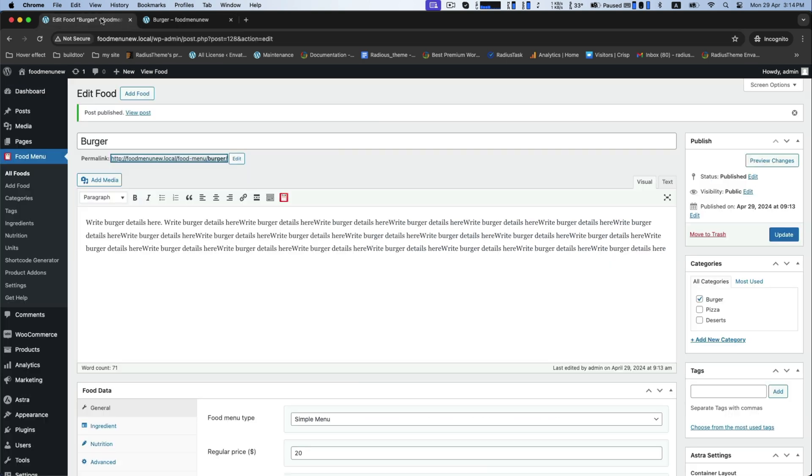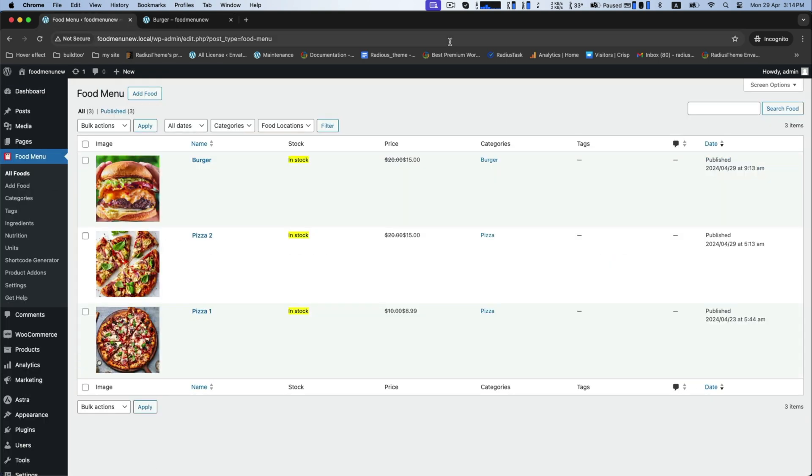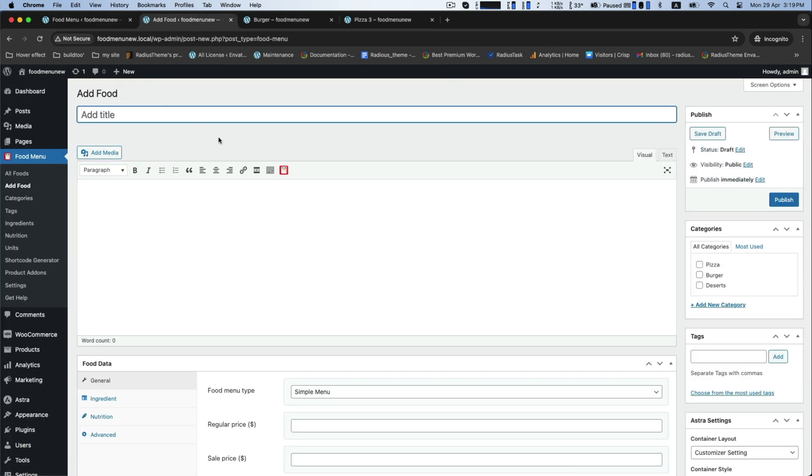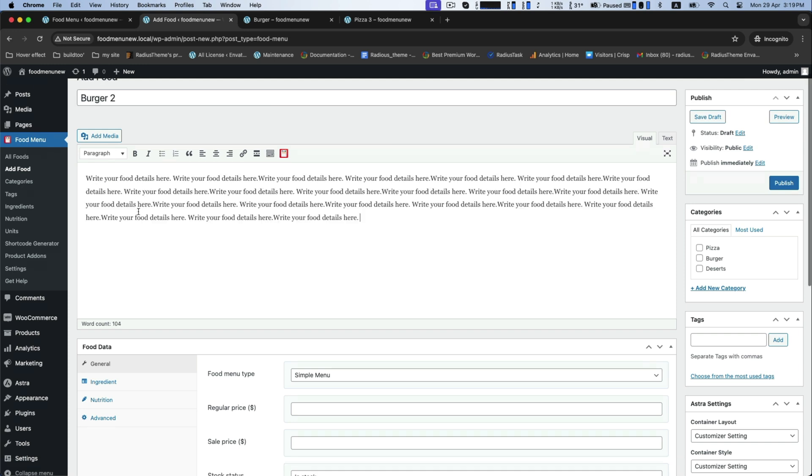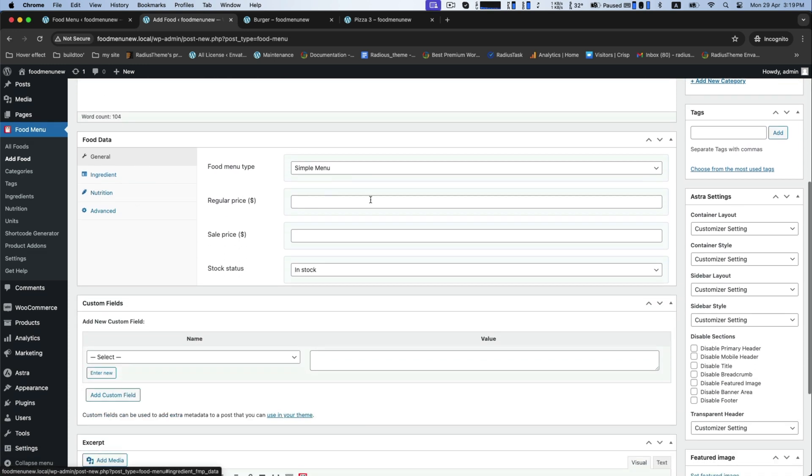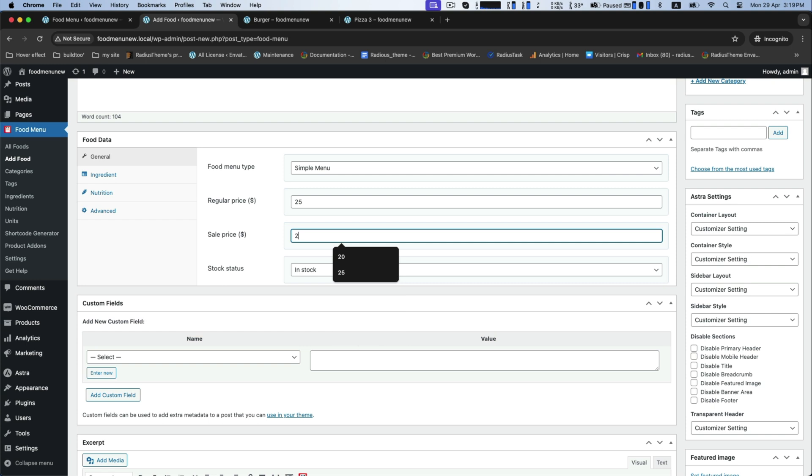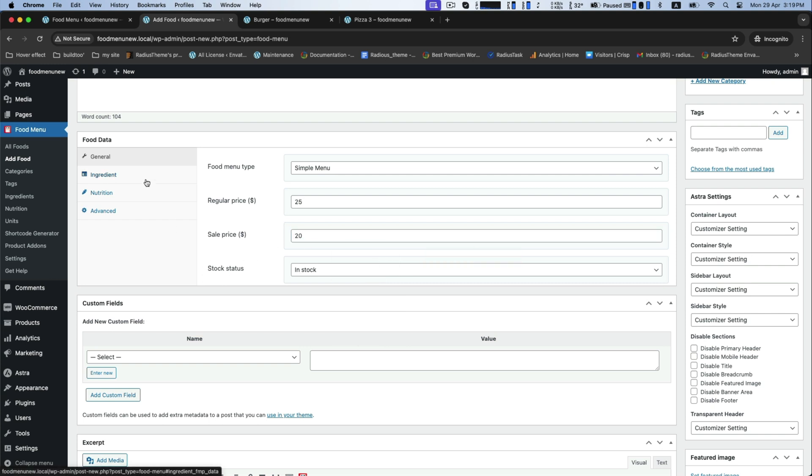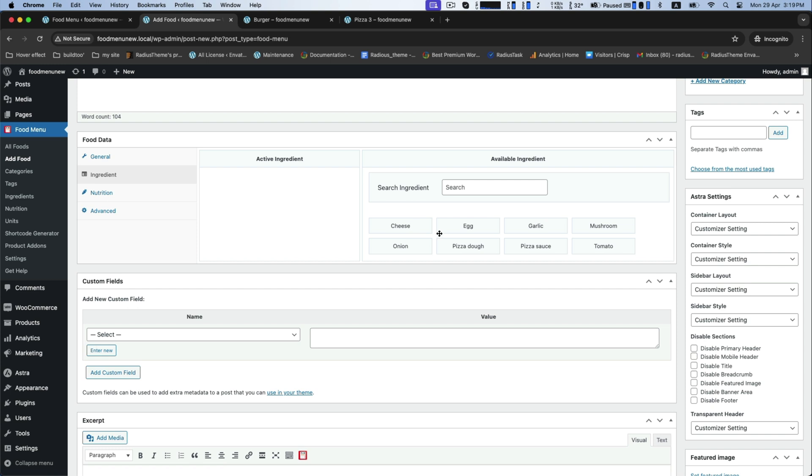Now we will add another food item such as burger 2. Continue the same process as previous steps like regular price and sale price. For ingredients, set how many eggs.